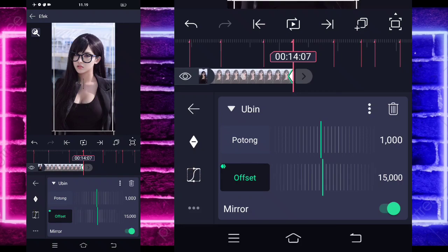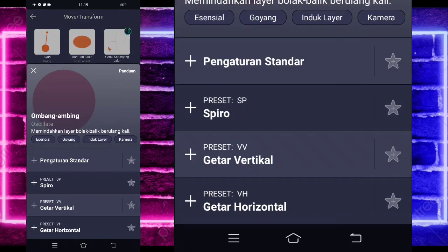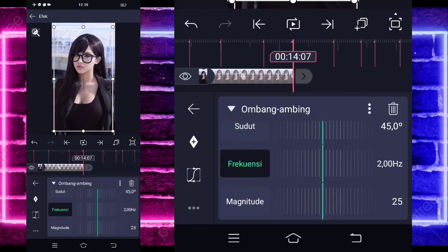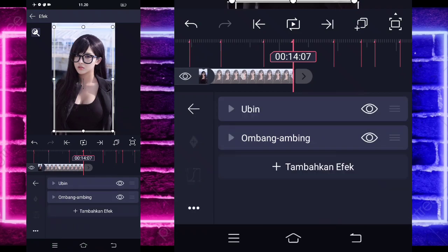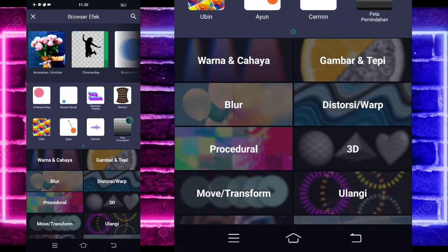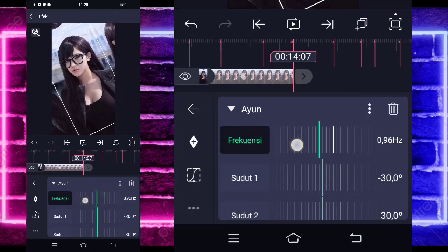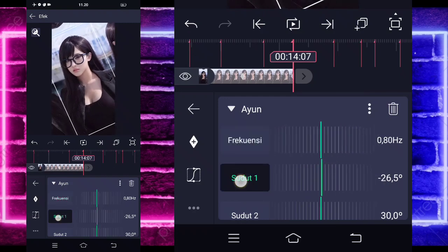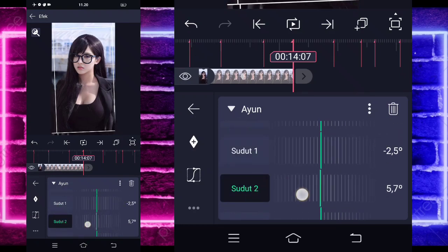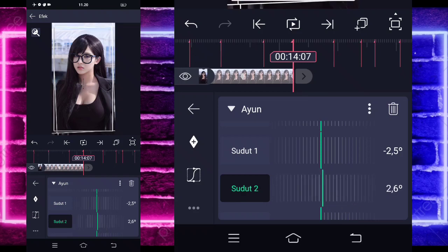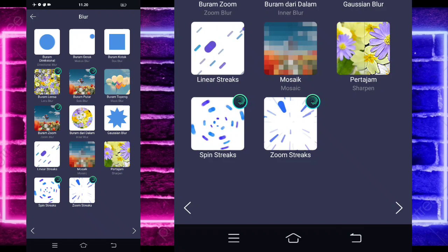Tambahkan lagi efek, pilih move atau transform, dan pilih ombang ambing atau wobble. Untuk frekuensinya 80, untuk magnitudenya 30. Tambahkan lagi efek, pilih ayun di bagian move atau transform. Untuk frekuensinya 80 juga, sudut satunya ubah jadi minus 2.5 atau 3, dan sudut 2-nya juga. Tambahkan lagi efek, pilih blur, pilih buram menggerak atau motion blur — tidak usah diubah.